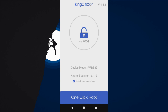Install root by using a computer — Kingo Root PC version. For PC, it has a higher success rate of rooting than the APK for technical reasons, and I recommend you to use the PC version.